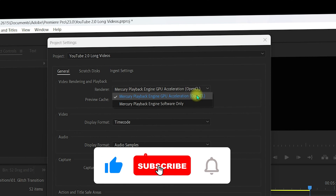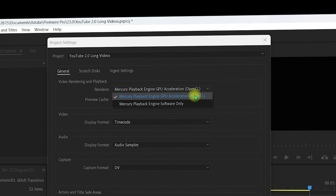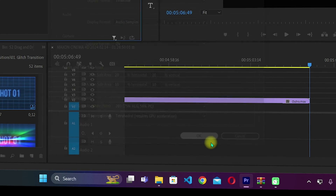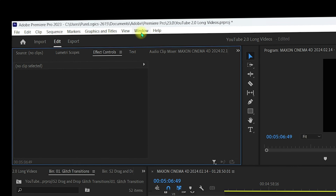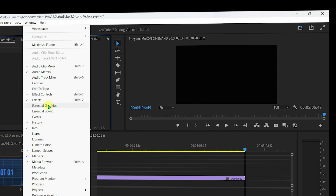The renderer should be set to Mercury Playback Engine GPU Acceleration — it can be CUDA, OpenCL, or OpenGL depending on your hardware configuration. Make sure you select your GPU acceleration and click OK. Next, navigate to the Window menu and select Essential Graphics, because we are going to import the MoGRT files directly into the Essential Graphics panel.